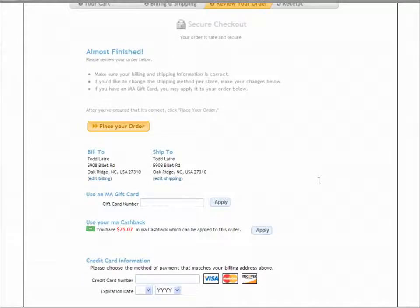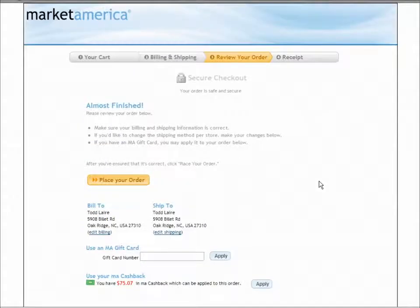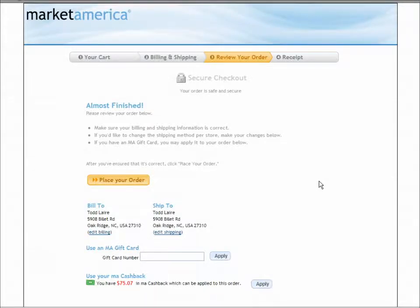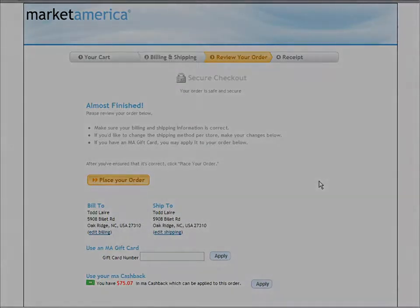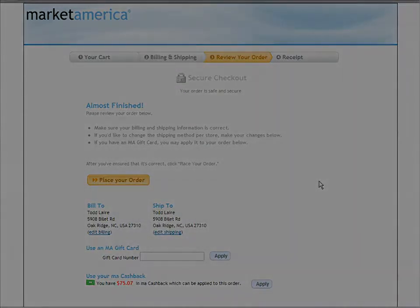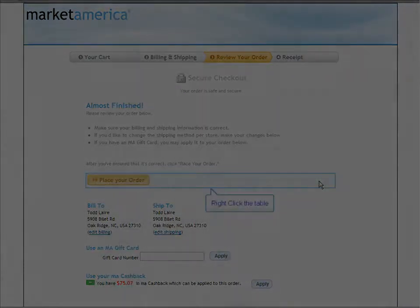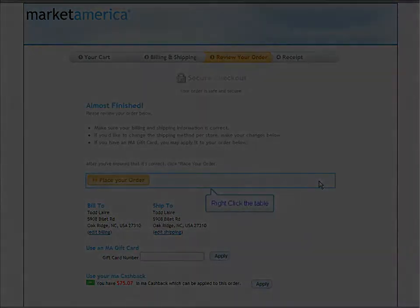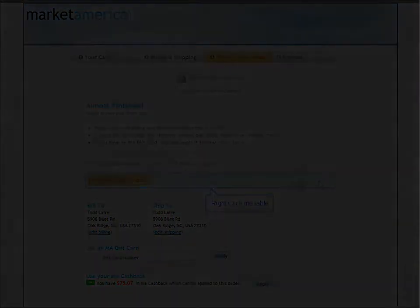So hopefully this has helped and you'll be able to generate lots of MA Cashback for every purchase that you make, as well as earn cashback and be able to spend it wherever you like and request a check be sent to you from Market America.